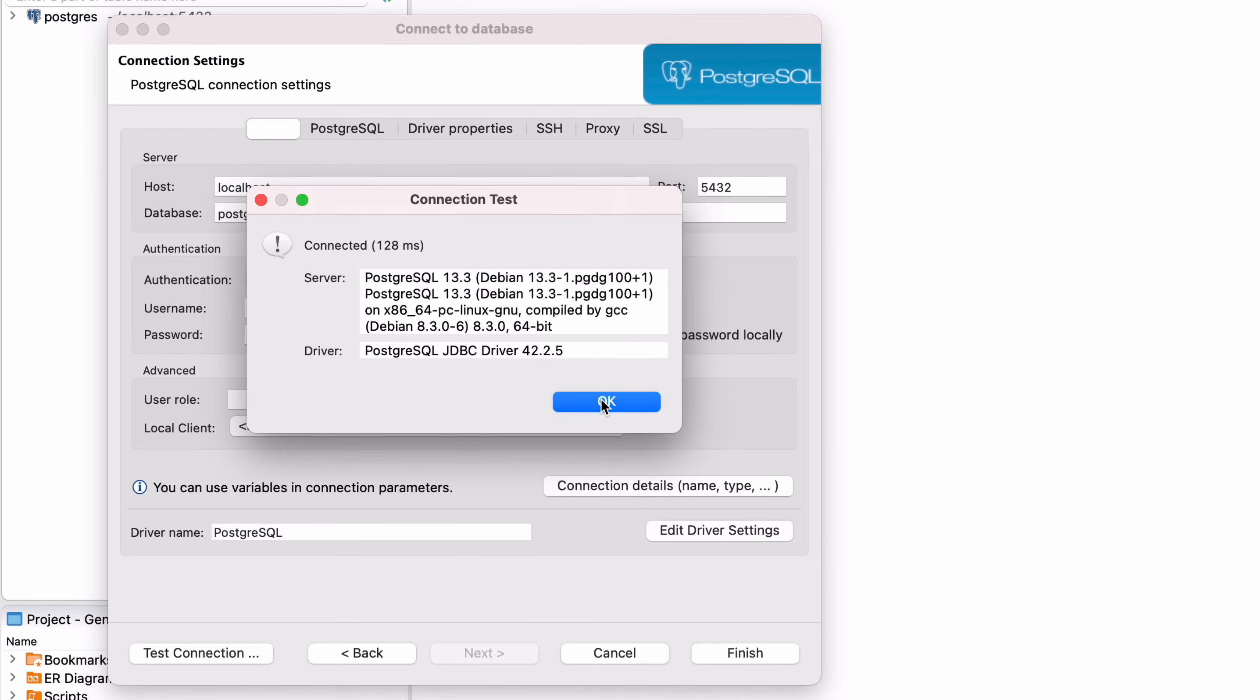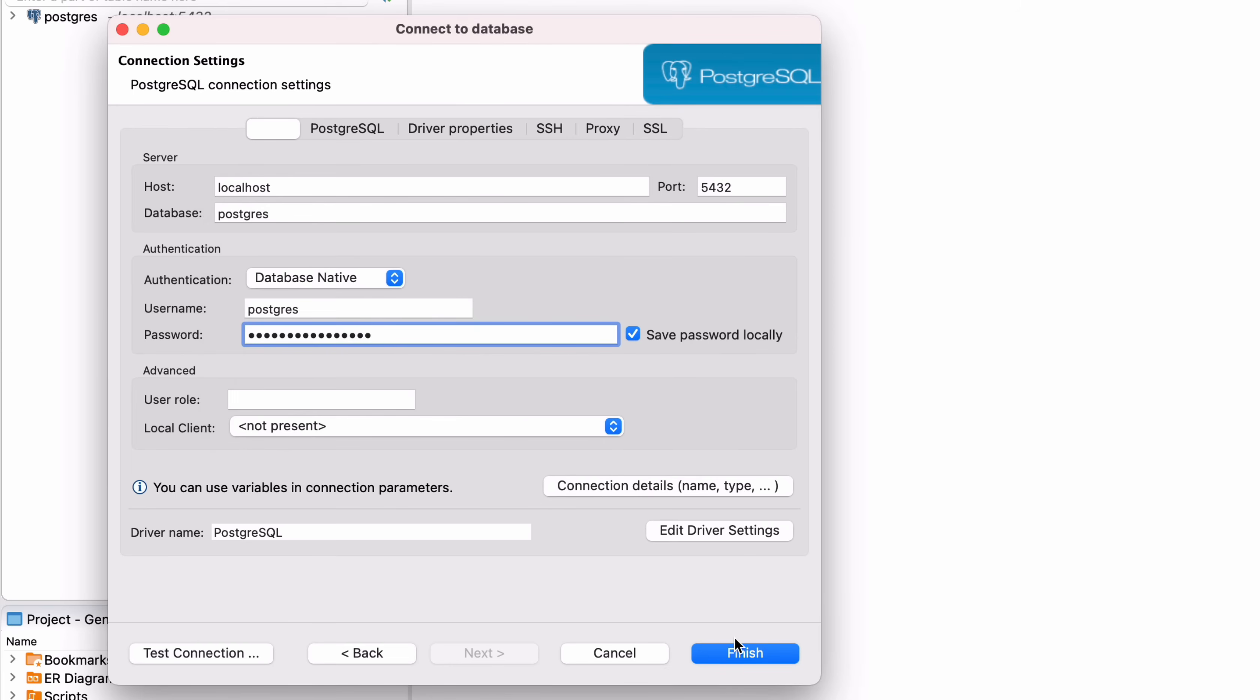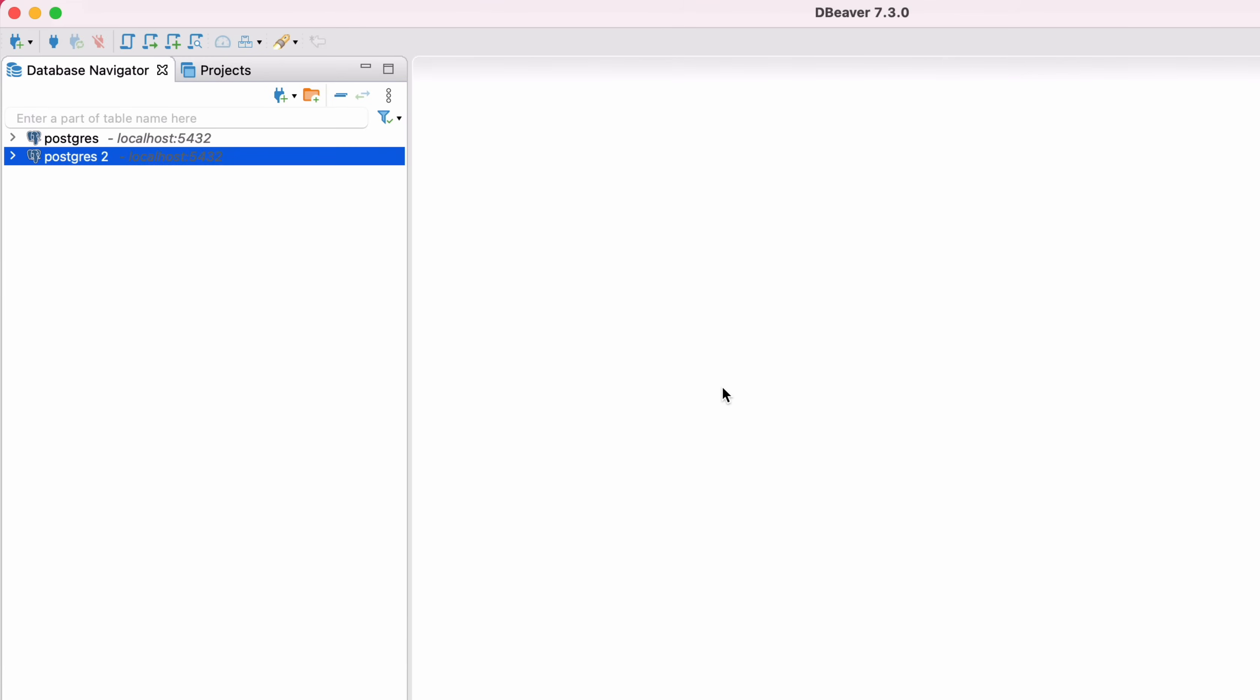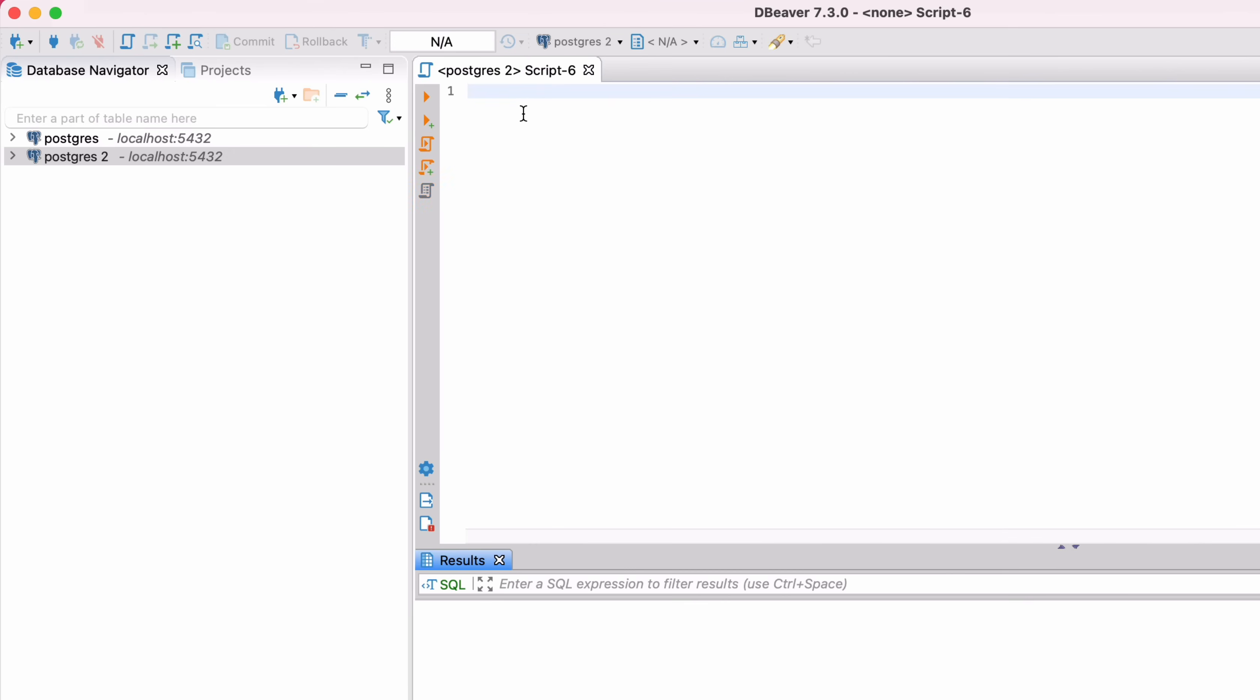If everything has been set up correctly, the connection should be successful. If there are any errors, take a look at the description and comments where I'll list a few ways to resolve them. You can then click OK to save the connection. Click on the new connection, and after a moment you'll be connected to the database.